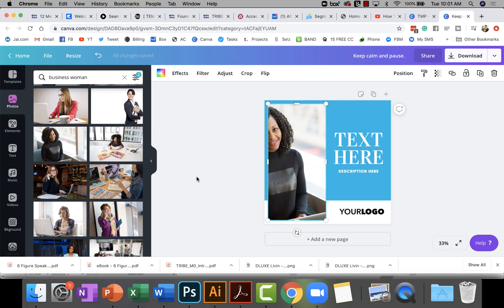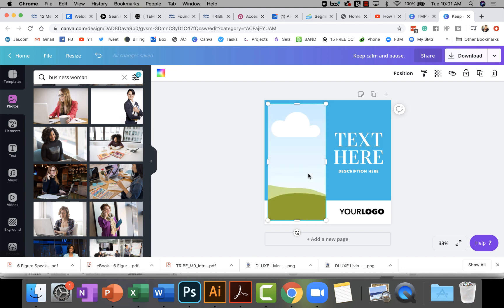The first thing you need to know about replacing images is the foundation — images should always be placed in a frame. A frame is when you see this cloud and the grass with the blue background; those are what frames look like in Canva. They come in all kinds of shapes and sizes. What makes it easy to replace images is that they need to be sitting in a frame.